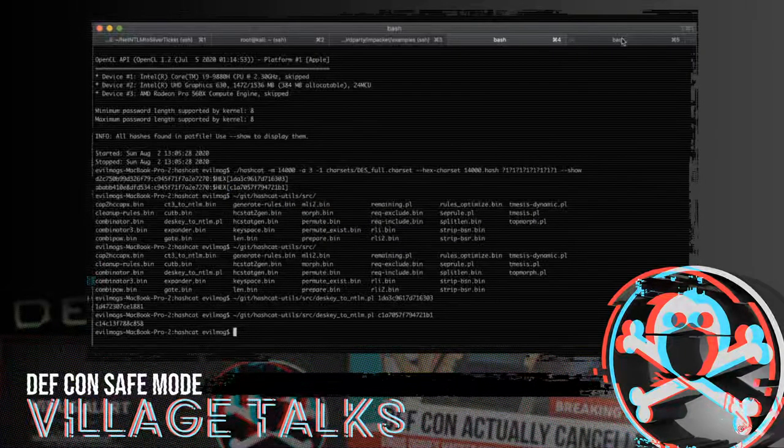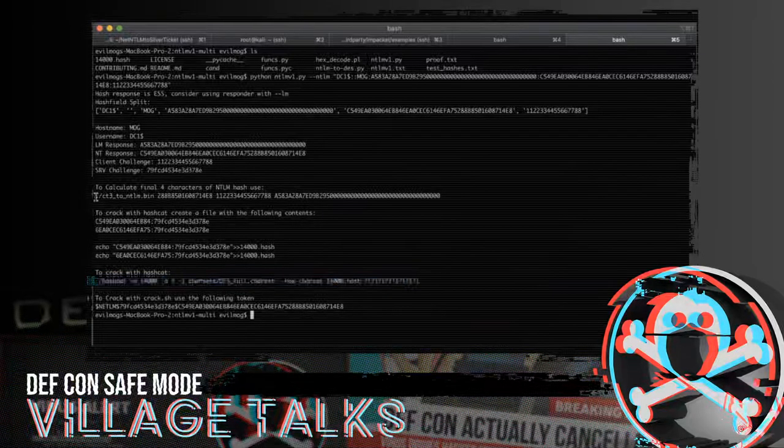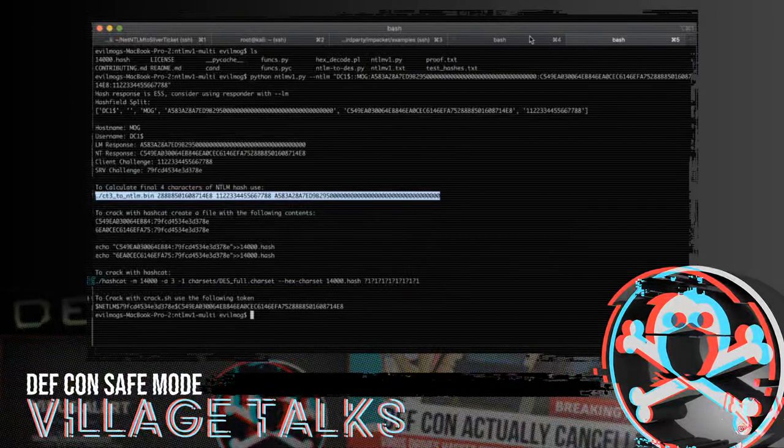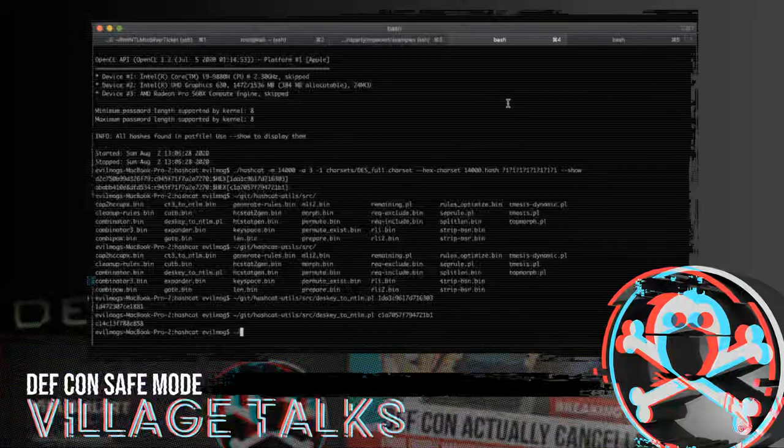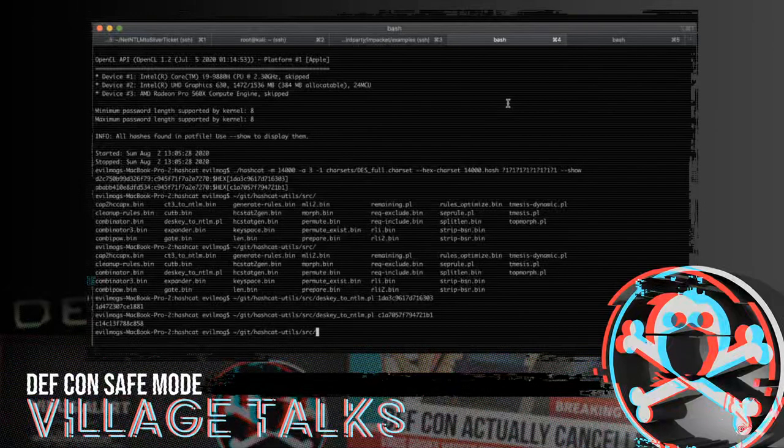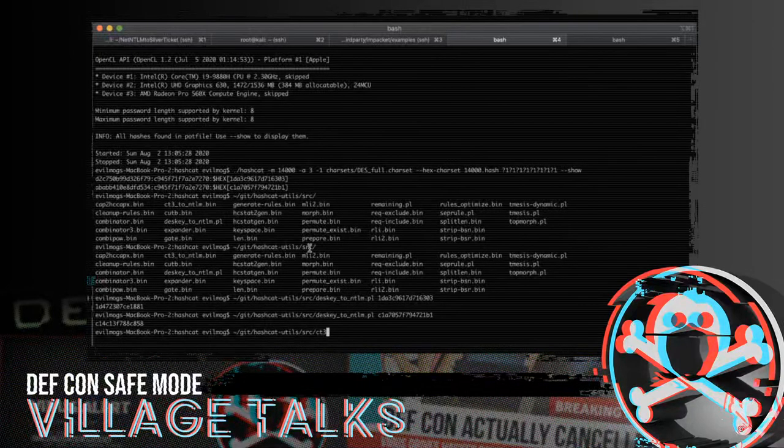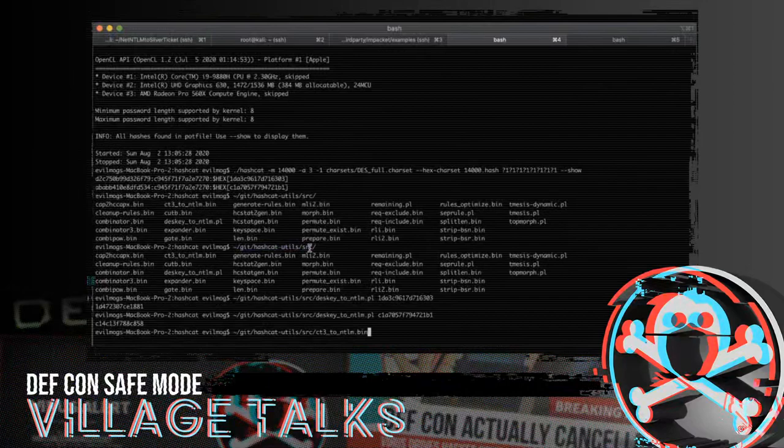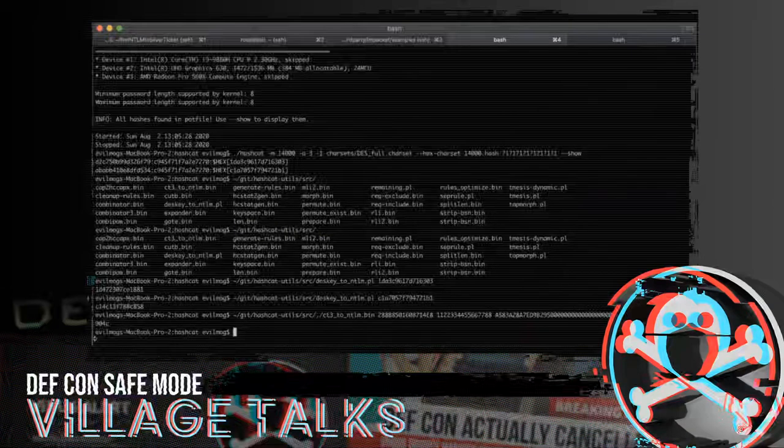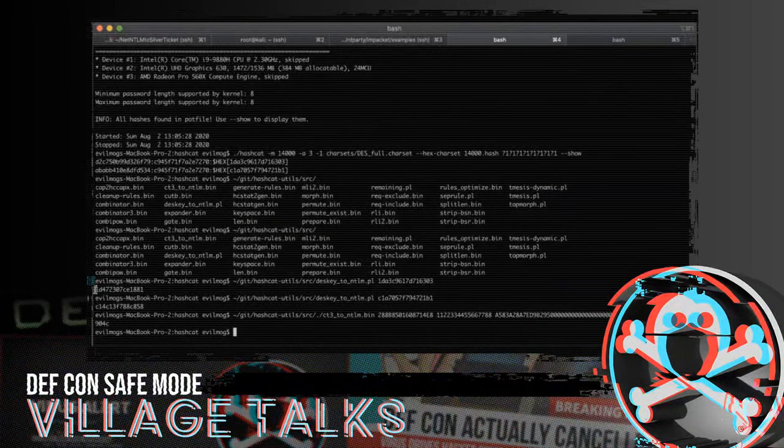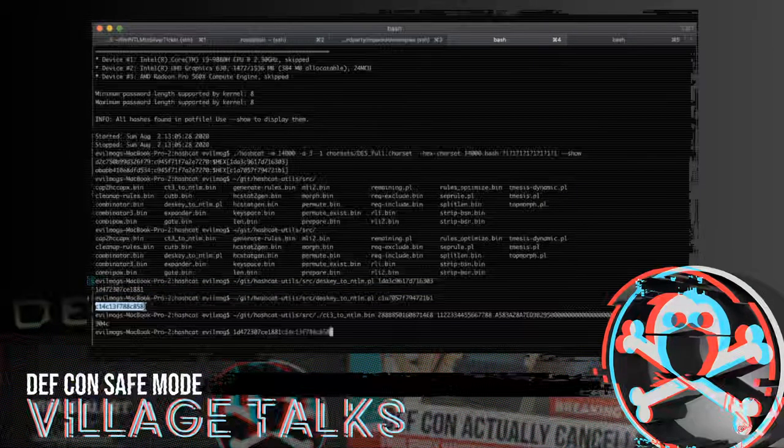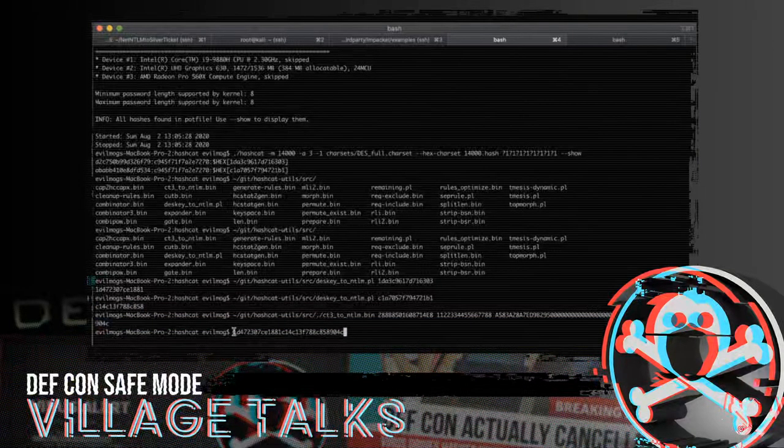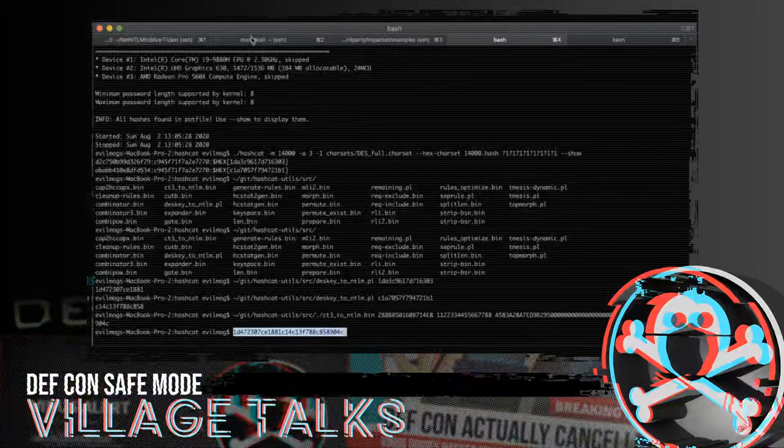We need to convert these des keys into a portion of an NTLM. So we're going to go to Git. We're going to throw up my Hashcat utils, SRC, and we're going to want the des key to NTLM portion. So here is part one. We are then going to do part two. Now, the most important part, we're also going to have to calculate the last four characters of the NTLM. Again, there's already a Hashcat utility for that. So we're going to go into Git slash Hashcat utils, SRC. And then we are going to use a profile, CT3, to NTLM. And there we are. We have our NTLM. So the NTLM is going to be part one, part two, part three. Fantastic.